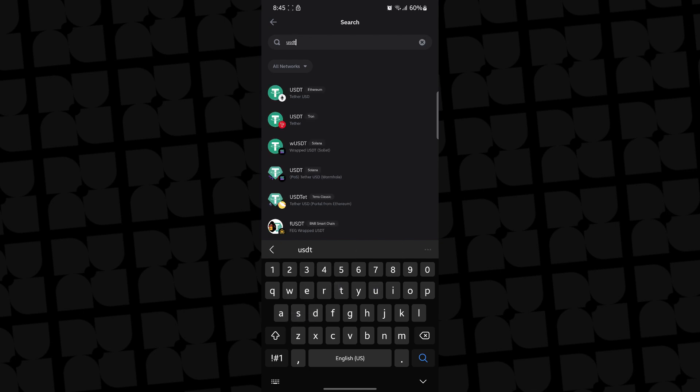Then you're going to see different USDT on different networks. As you can see right here, this is the first one, Ethereum, another one is on Tron, another one is on Solana.